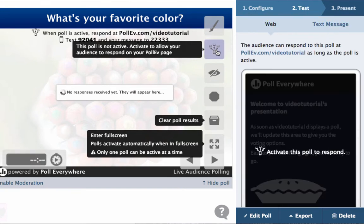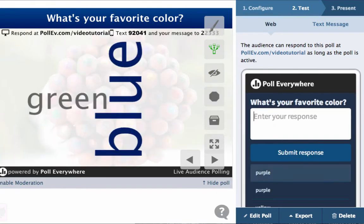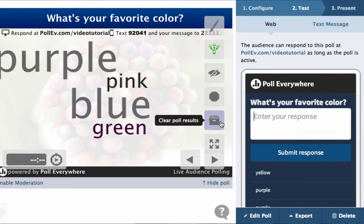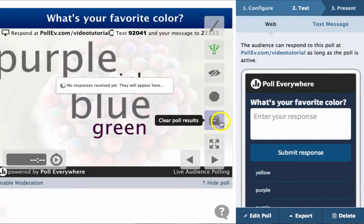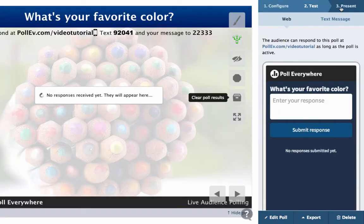If needed, you can always start, stop, and activate the poll using the icons on the poll chart. After testing, clear the test responses. This will automatically archive the results.